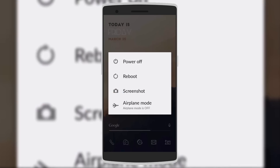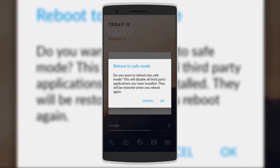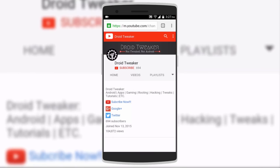The next hidden feature is booting into safe mode. All you have to do is hold down on power off and the menu will pop up saying 'reboot to safe mode.' What safe mode does is disable all third-party applications so that you can remove any harmful applications or viruses from the device.